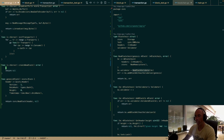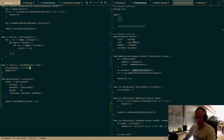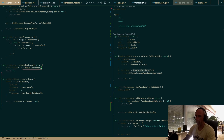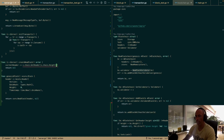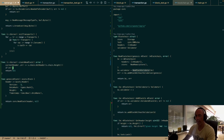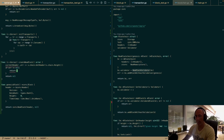Now let's think about creating a block. First we need the current header — that's going to be s.chain.GetHeader. If there's an error, we return the error.